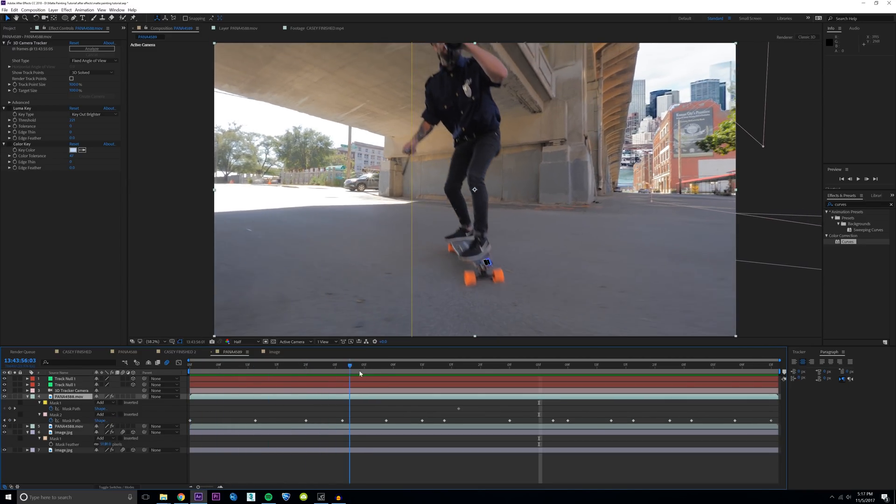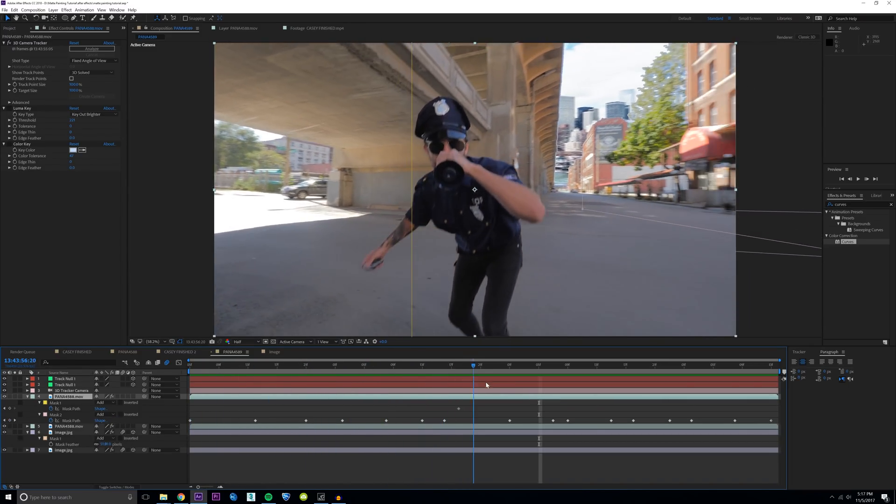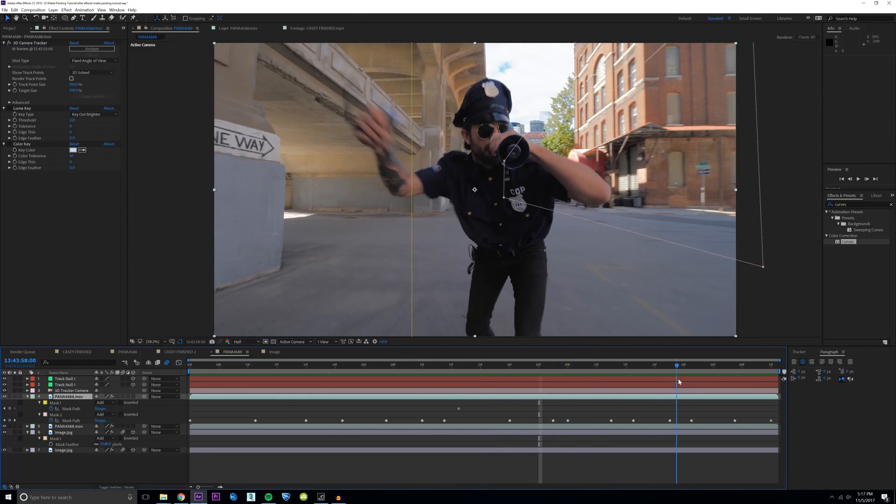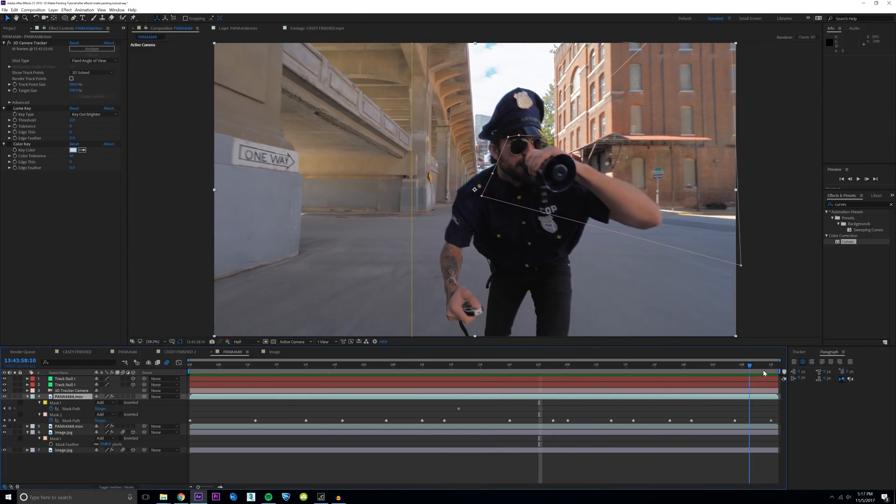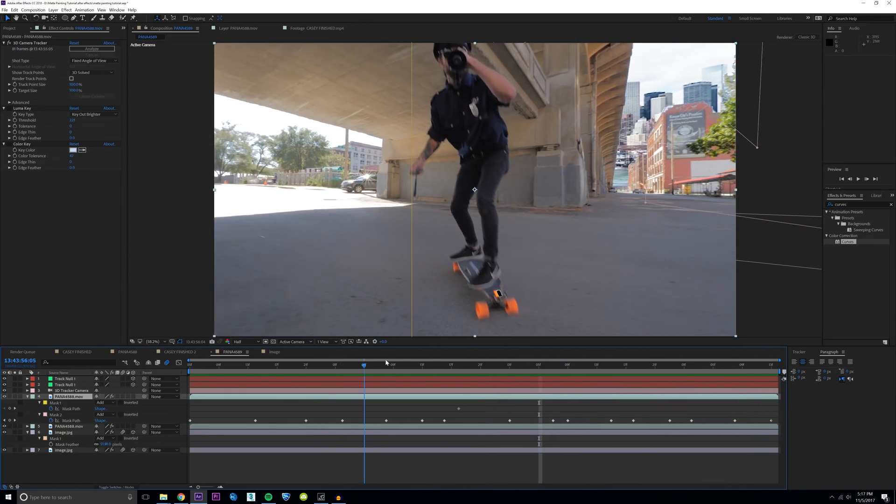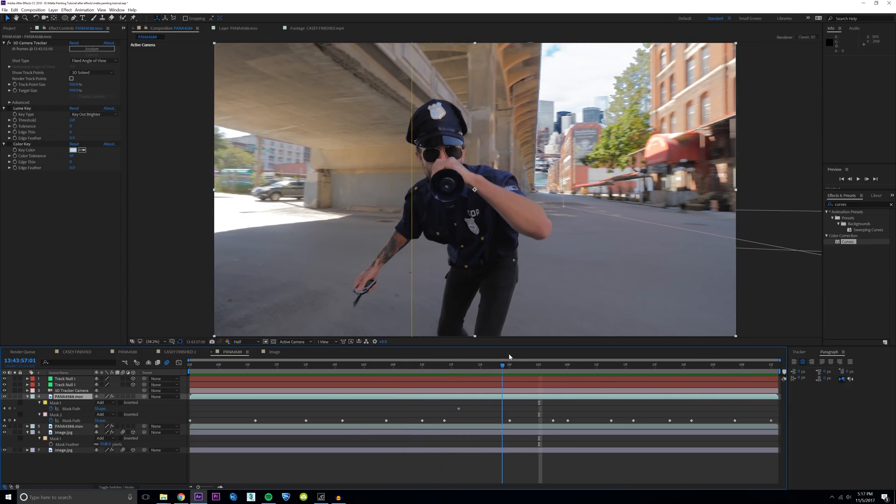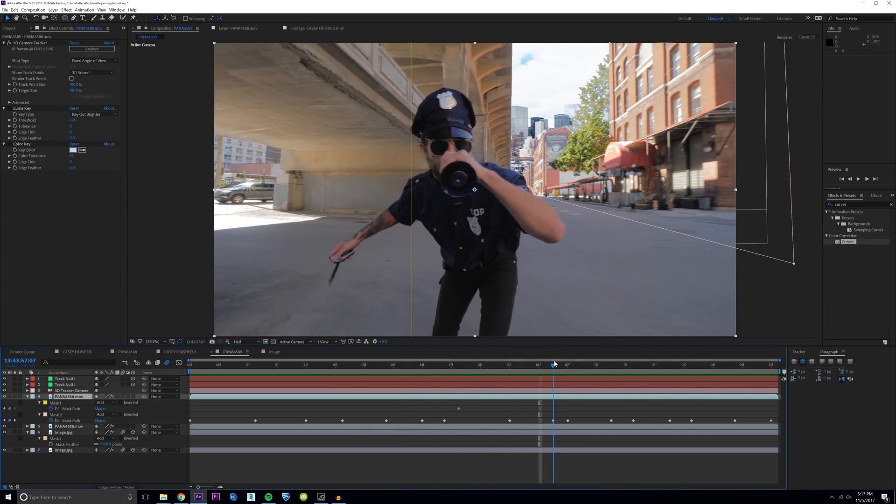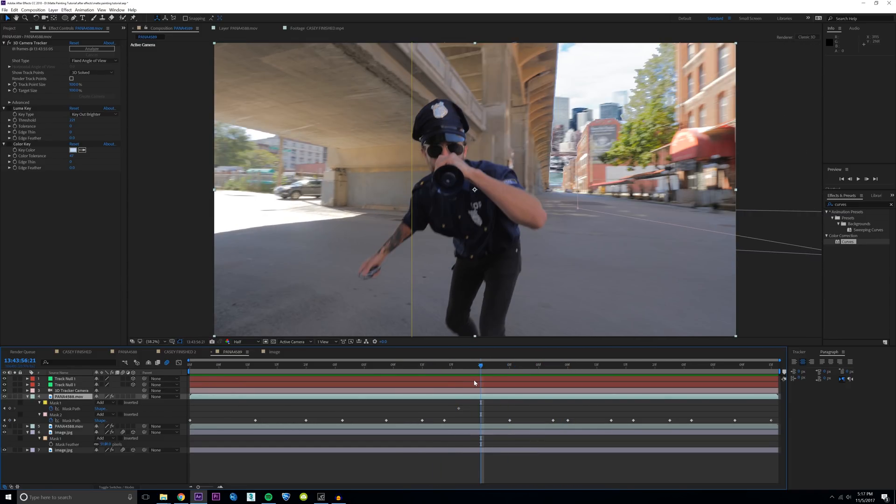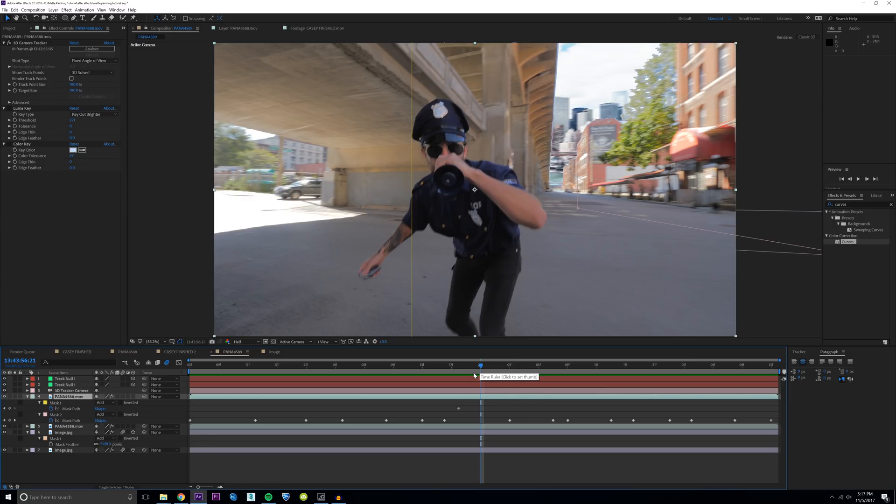So that was a quick and easy tutorial on how to do a luma key matte painting. Hopefully you enjoyed this. Hope you learned something. I realize this might not work for every single shot, but usually if you're shooting outside it works pretty well. Let me know if any of this was confusing. Comment down below. I respond to every single comment. I'll see you guys tomorrow. I'm uploading a video every single day for the rest of 2017. Peace.